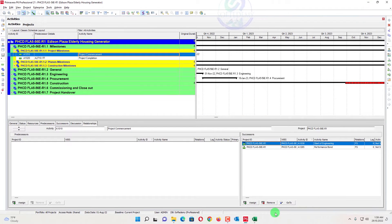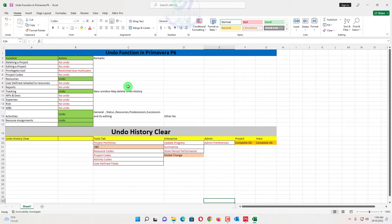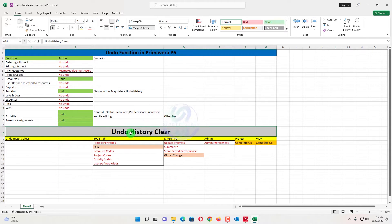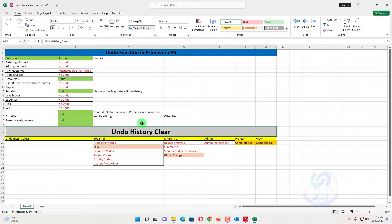Here I have created a sheet. In this sheet you will know where you can apply your undo function and where you can't. You also need to know how much time your undo history will be cleared. It's not like Microsoft Word or other programs where history saves for a long time. In Primavera P6, there are some conditions where the undo history will be cleared.